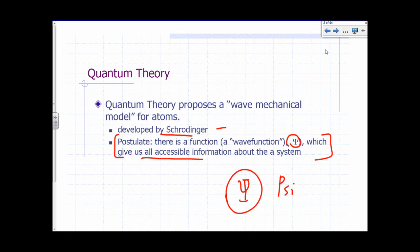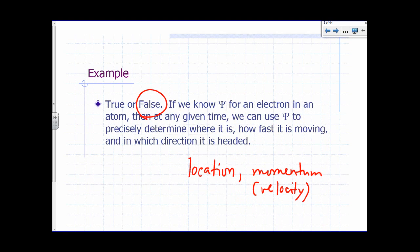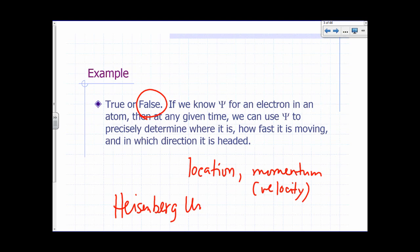Psi gives us all accessible information, but nature does not allow us to precisely determine the position and momentum of the electron at the same time. All experiments have suggested that position and momentum of an electron cannot be precisely determined simultaneously. This is known as Heisenberg's Uncertainty Principle.